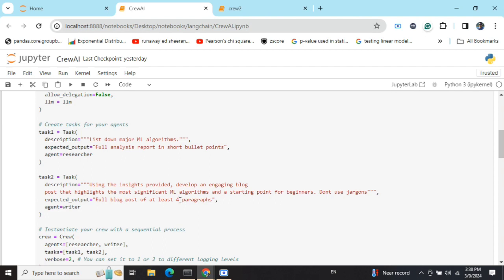Basically, in the first task I'd be getting short bullet points, and in the second task I'm expecting a full blog post that would be expanded on the short bullet points, for which I'm hiring the second agent that is a writer.